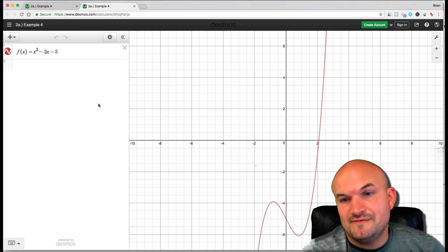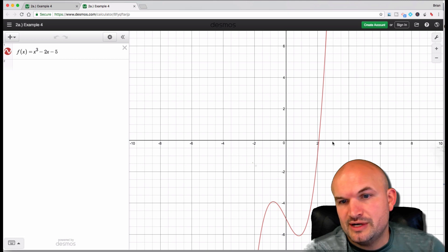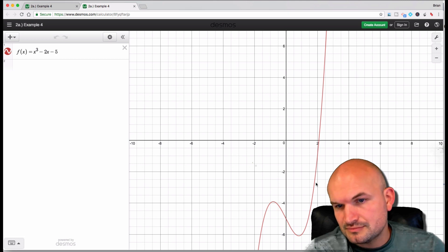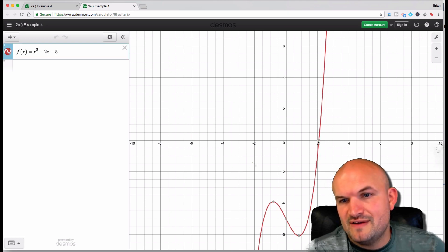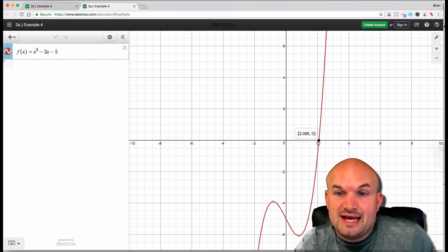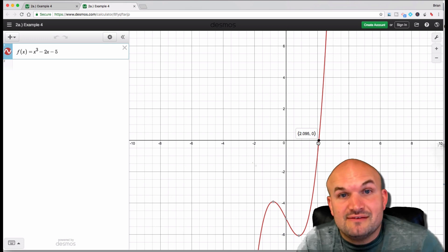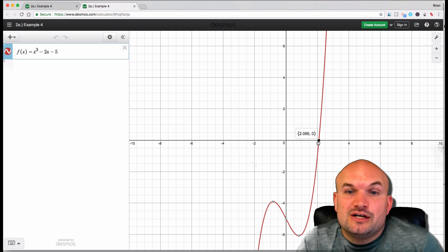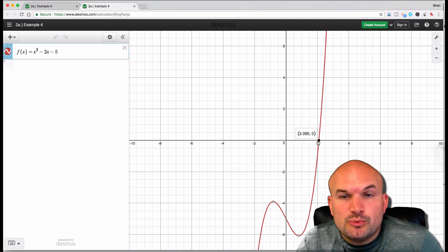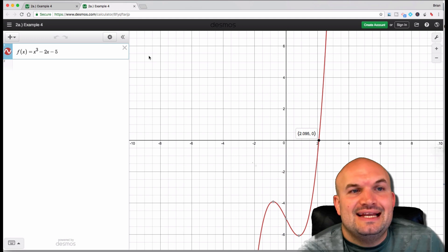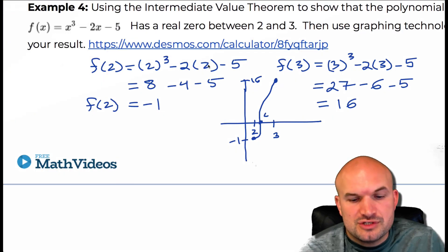If I go and graph it, you can see that between 2 and 3 this function is continuous. And where it crosses the x-axis is at 2.095, which is exactly between the interval 2 and 3. So that value C equals 2.095 — we can confirm it exists using the graphical approach.